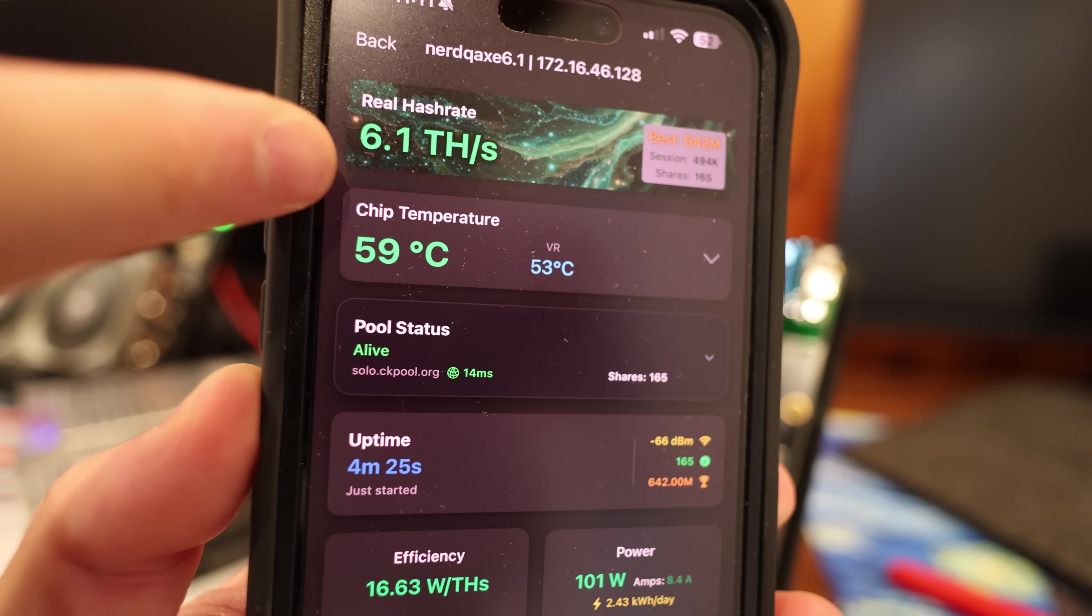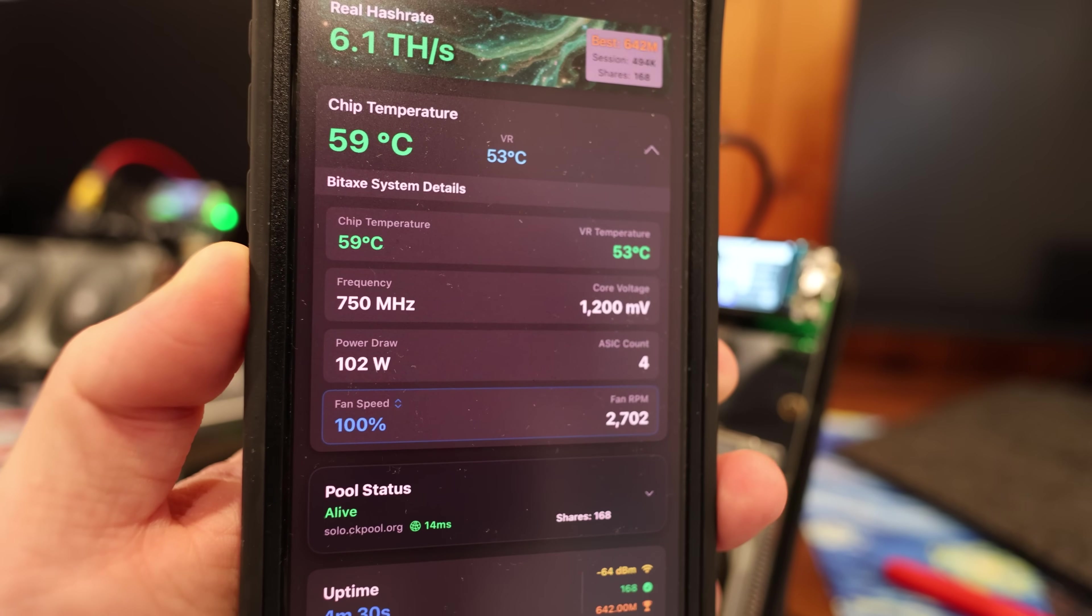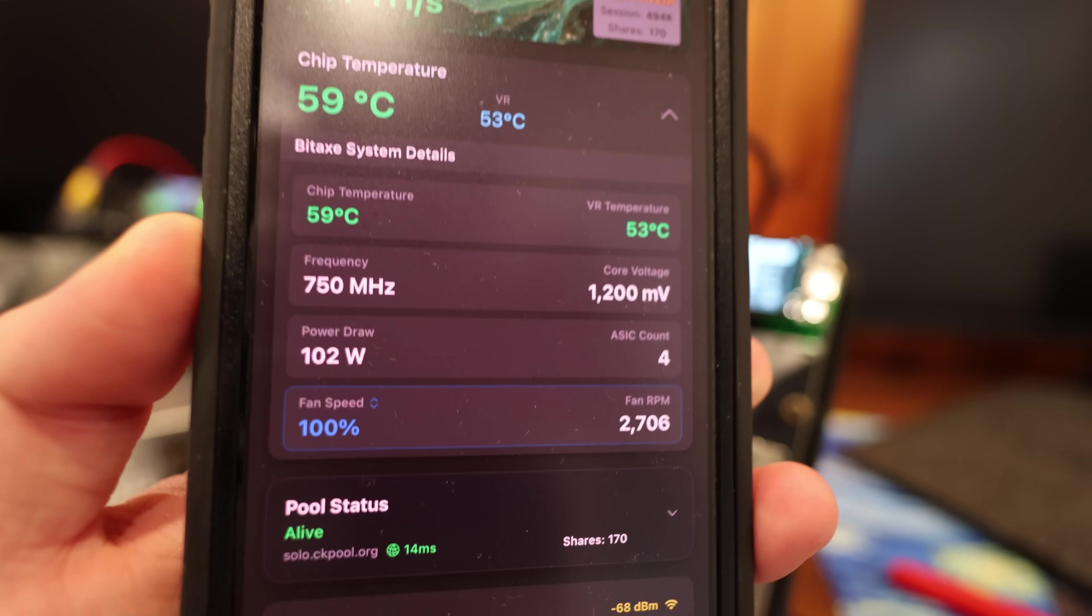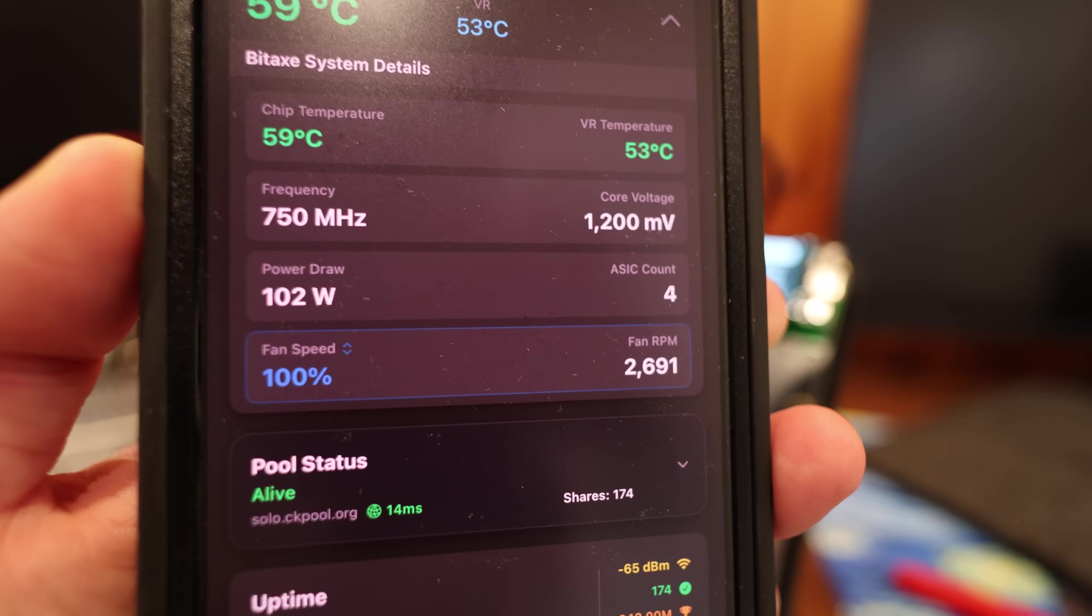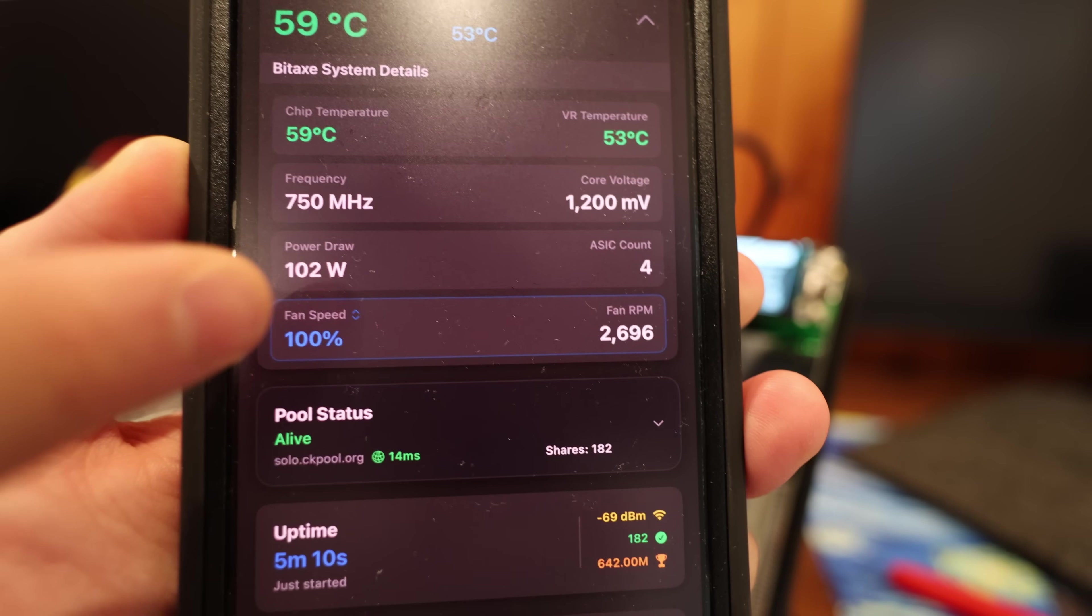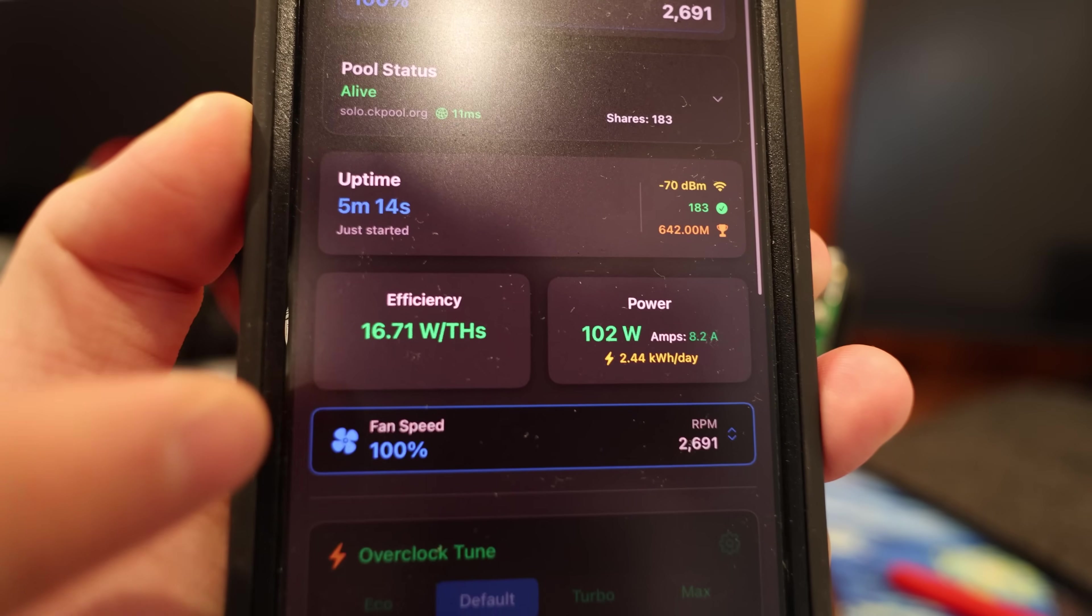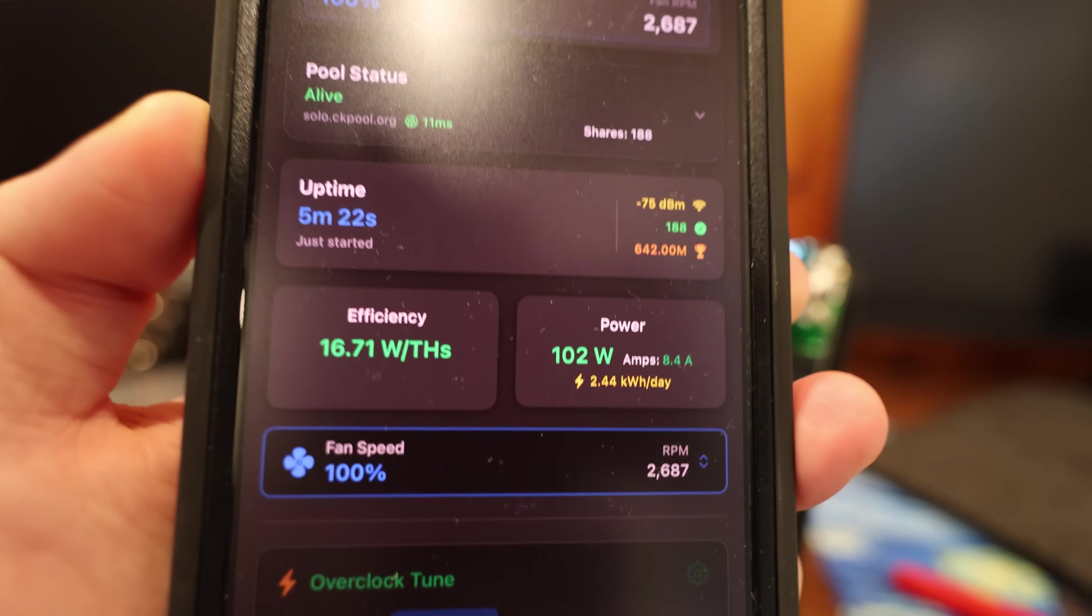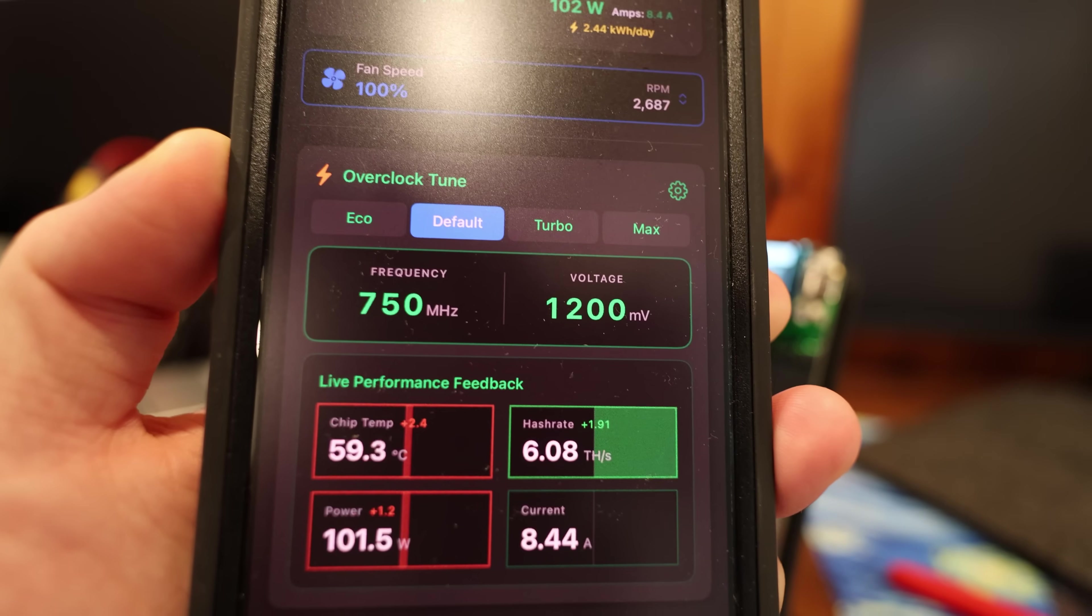But just going through my Hash Watcher app, you guys can see 6.1 terahash. Alright, look at this: chip temperature 59 degrees Celsius. So this thing is staying very cool, which is really good. VR10 53 degrees Celsius. Power draw on the app says 102, but for me at my watt meter it says 115. My voltage may be off at my house here. I bet you the app is at 120 volt. Anyways, 100% fan speed. Okay, we're getting an efficiency of 16.75 watts per terahash. That's pretty darn good.